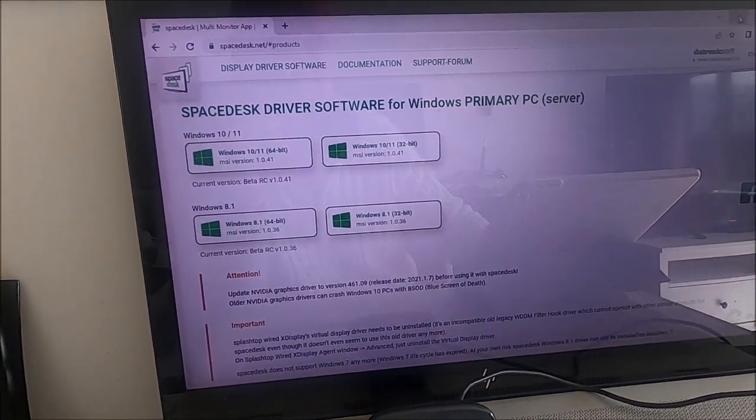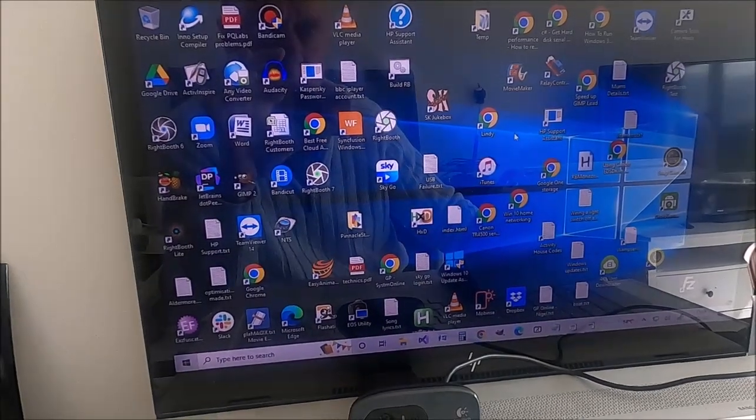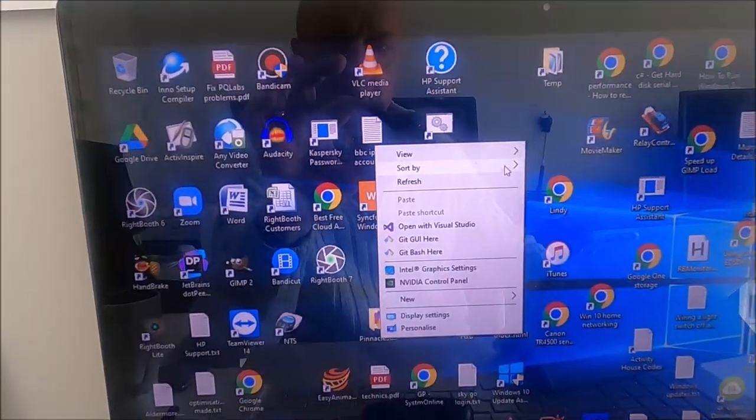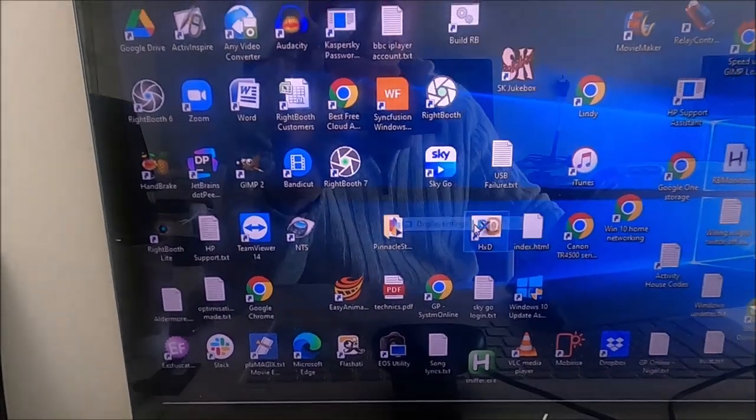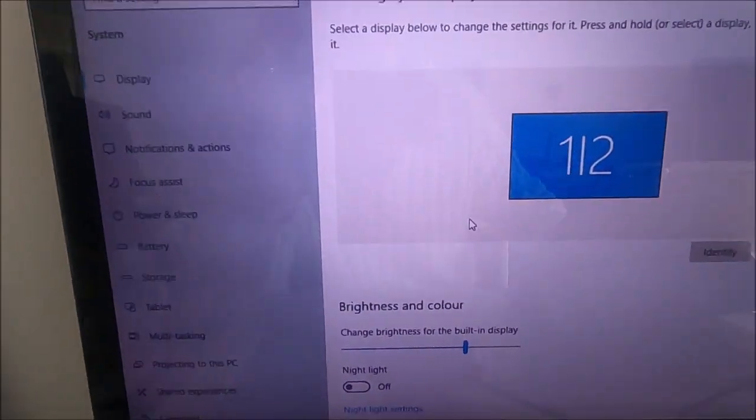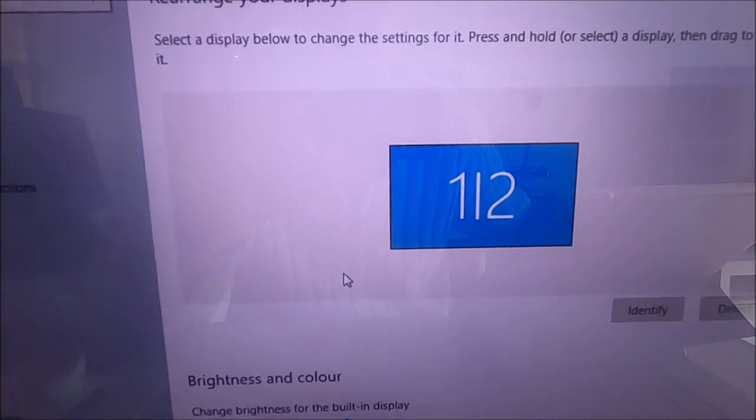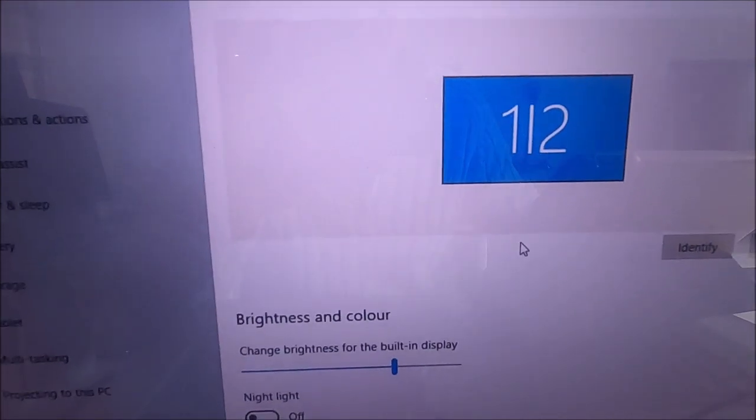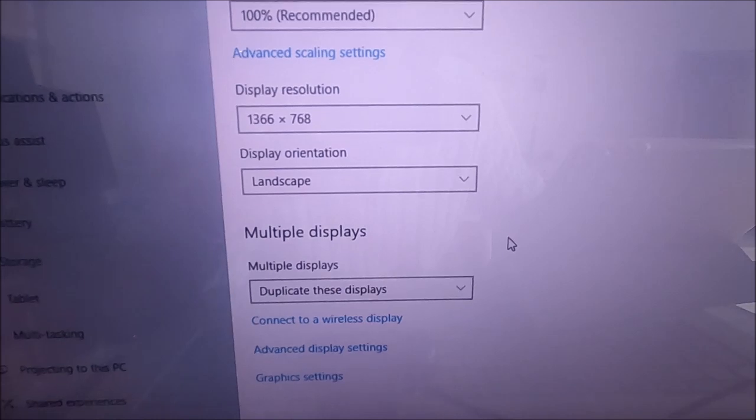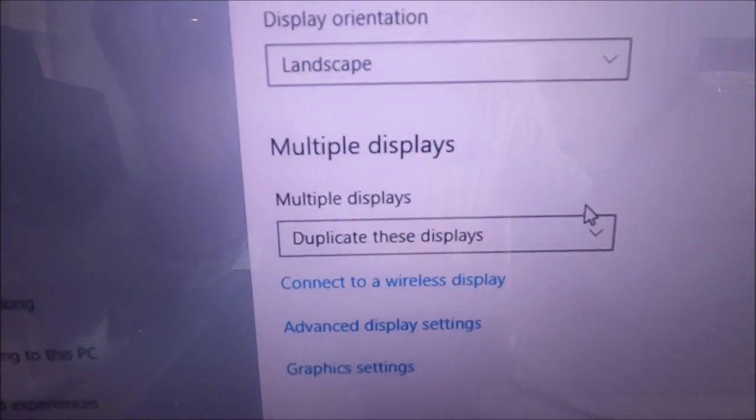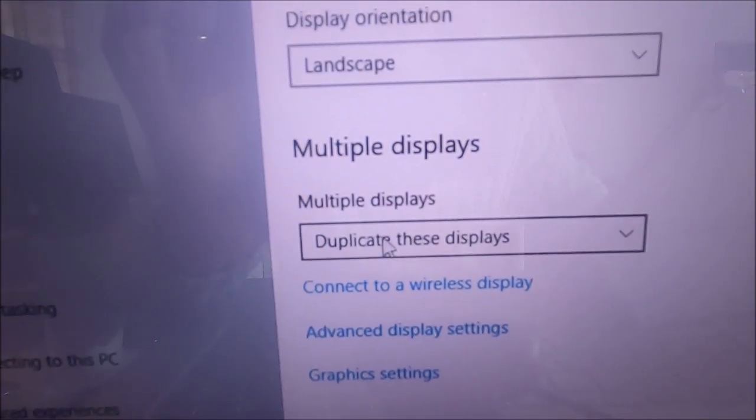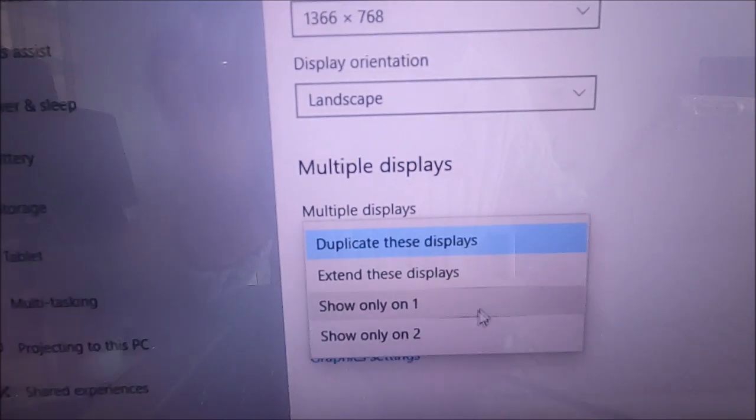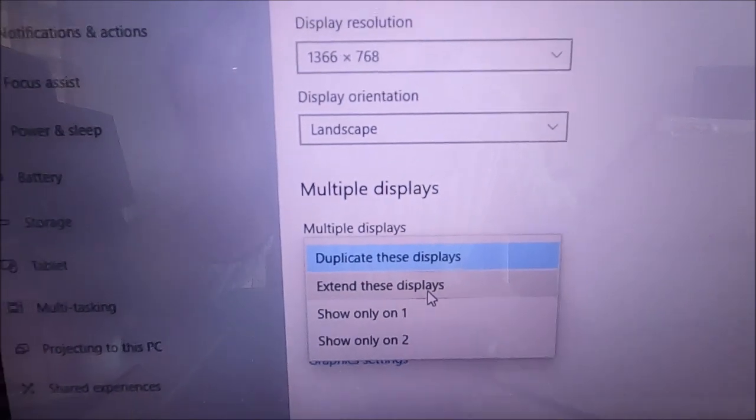Let's come out of the browser. I'm going to right-click on the desktop. Choose display settings. As you can see, Windows knows there are two monitors attached. If I scroll down, you can see that the multiple display section is set to duplicate.